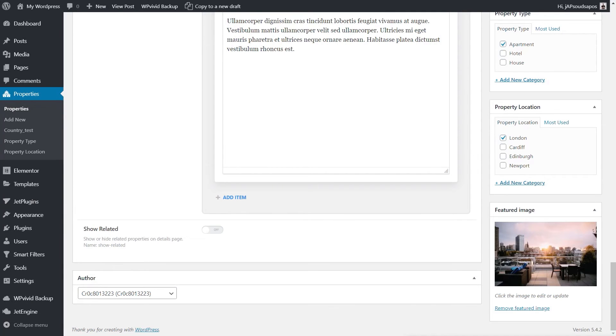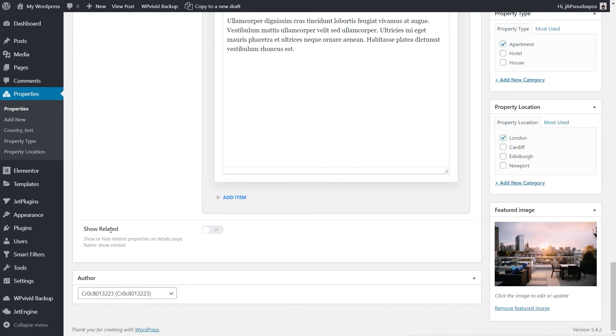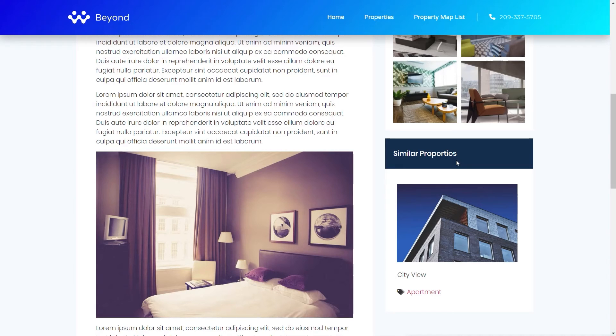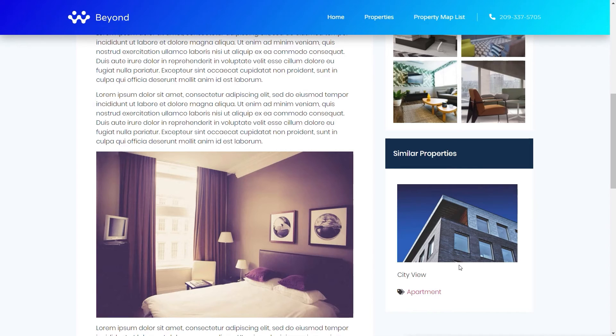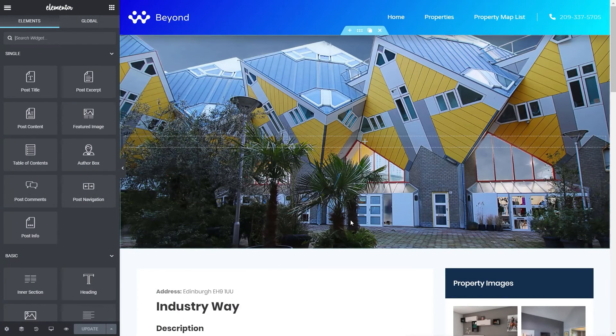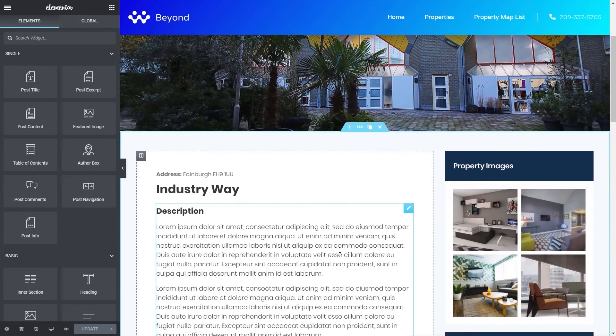Now, before I wrap this video up and you start getting stuck into JetEngine 2.4 and playing about with this dynamic visibility options, I want to show you one more example. And this is kind of specific to JetEngine. I've created what's called a switcher field. And all it means is it's kind of a toggle field. You can turn it on and you can turn it off. I've just set that to be called show related. Now, related just means that I can pick and choose on my template whether I want to show the related properties or I don't want to show them. Let me just quickly show you what I'm talking about. Under each one of the properties, I've got this similar property section, which basically shows you properties in the same vein, in other words, apartments, hotels, and so on, and in the same country and or city, depending upon how things are set up. So let's just say I want to give the user who puts the content in the option to enable or disable that on a post-by-post basis. Well, we just use a switcher for that.